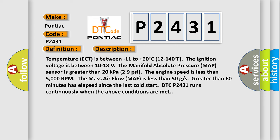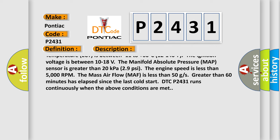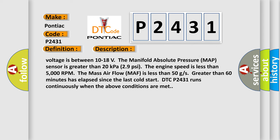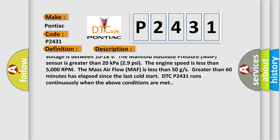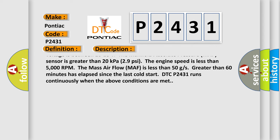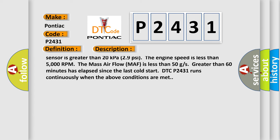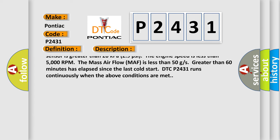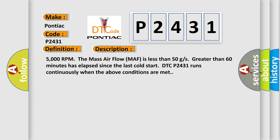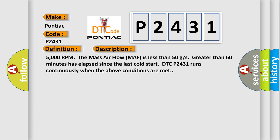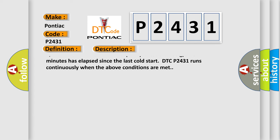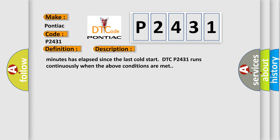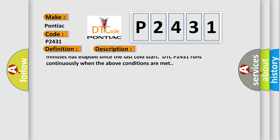The Intake Air Temperature (IAT) must be warmer than -11°C (12°F). The Engine Coolant Temperature (ECT) must be between -11°C to +60°C (12°F to 140°F). The ignition voltage must be between 10-18 volts.